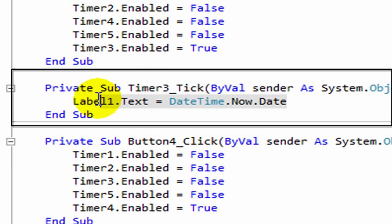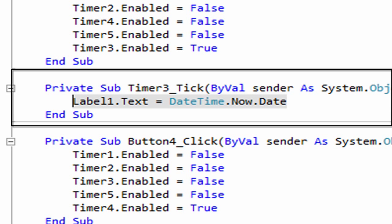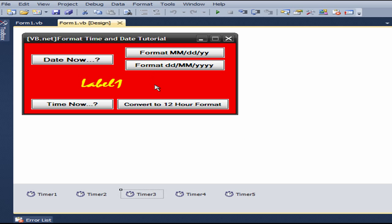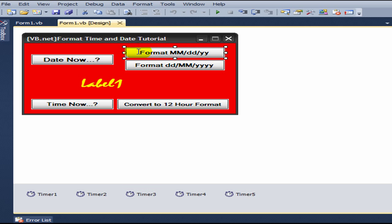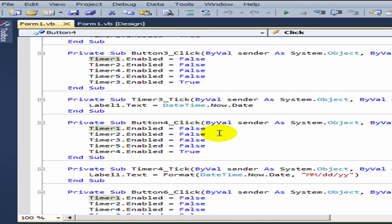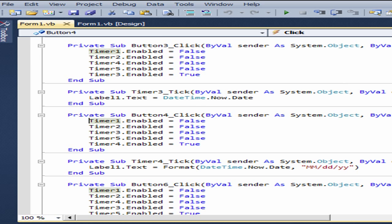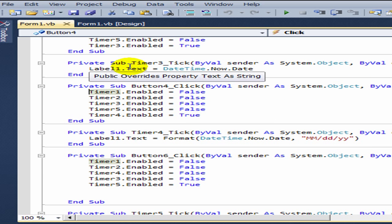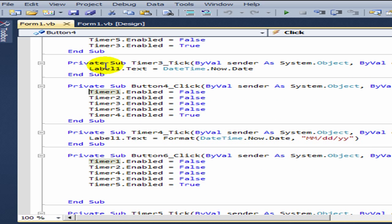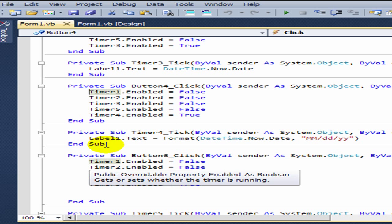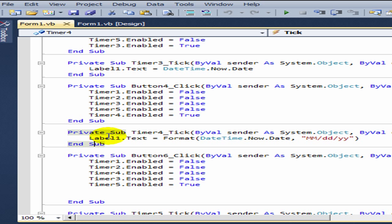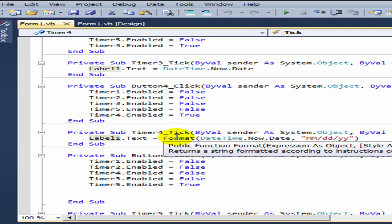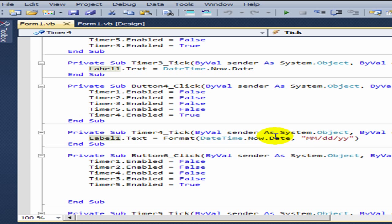Then you format the date from date time dot now dot date to M M D D Y Y, which shows the month first, then the date, then the year. In timer four, you see label one dot text equals format date time dot now dot date M M D D Y Y.